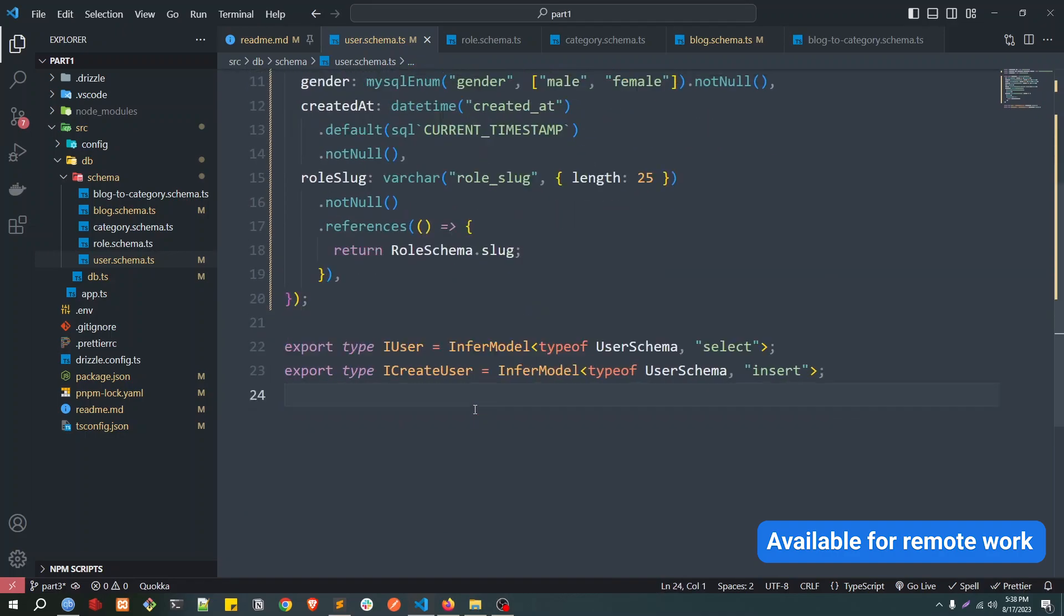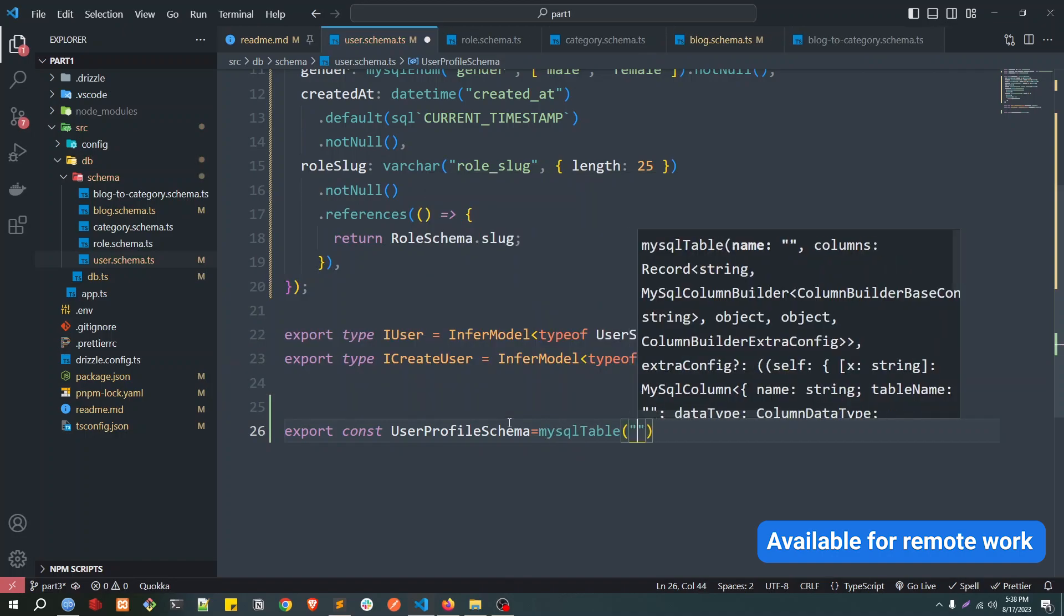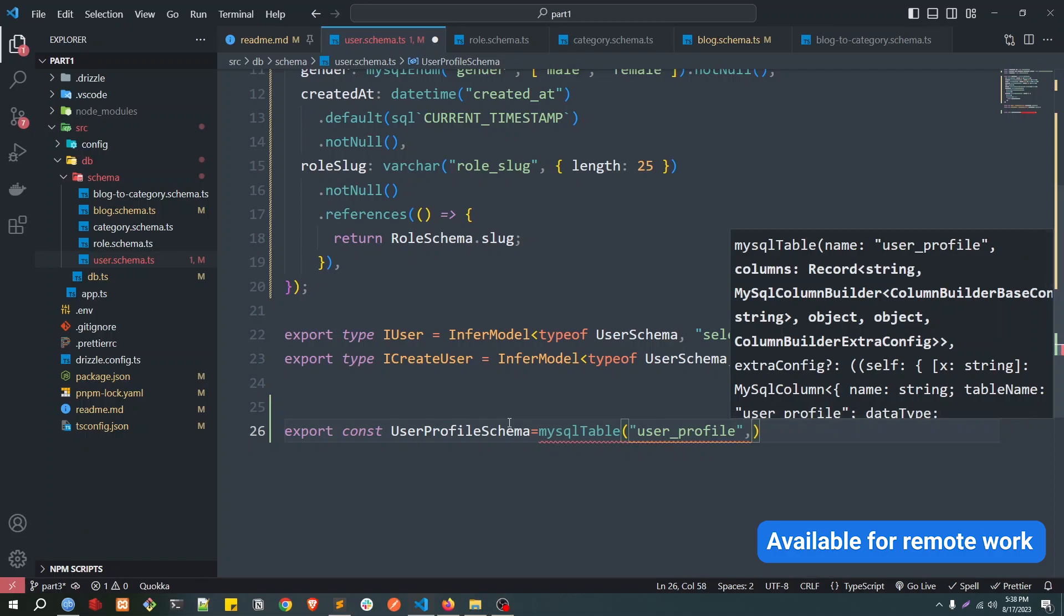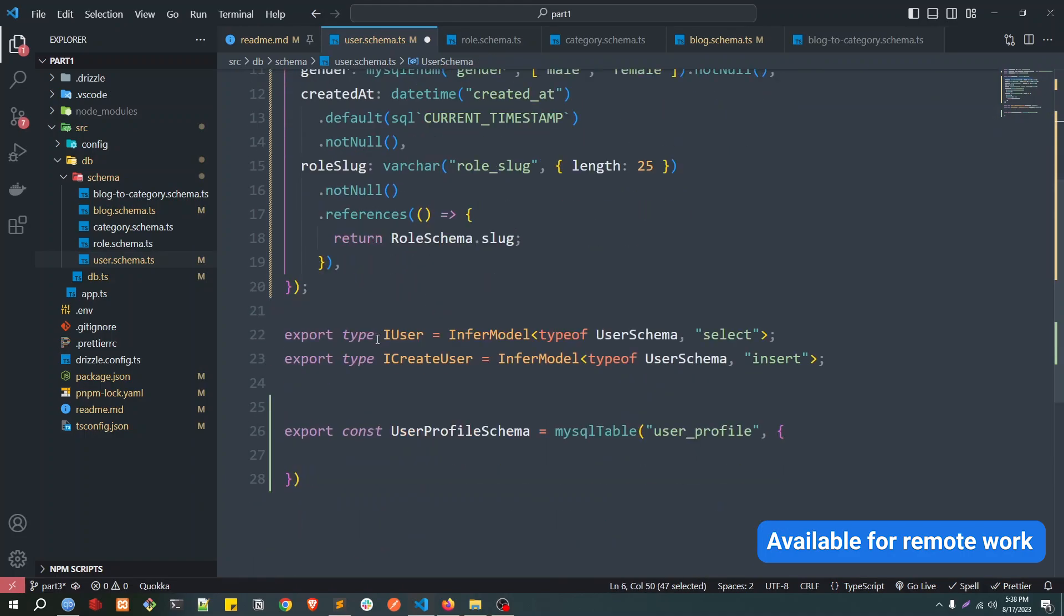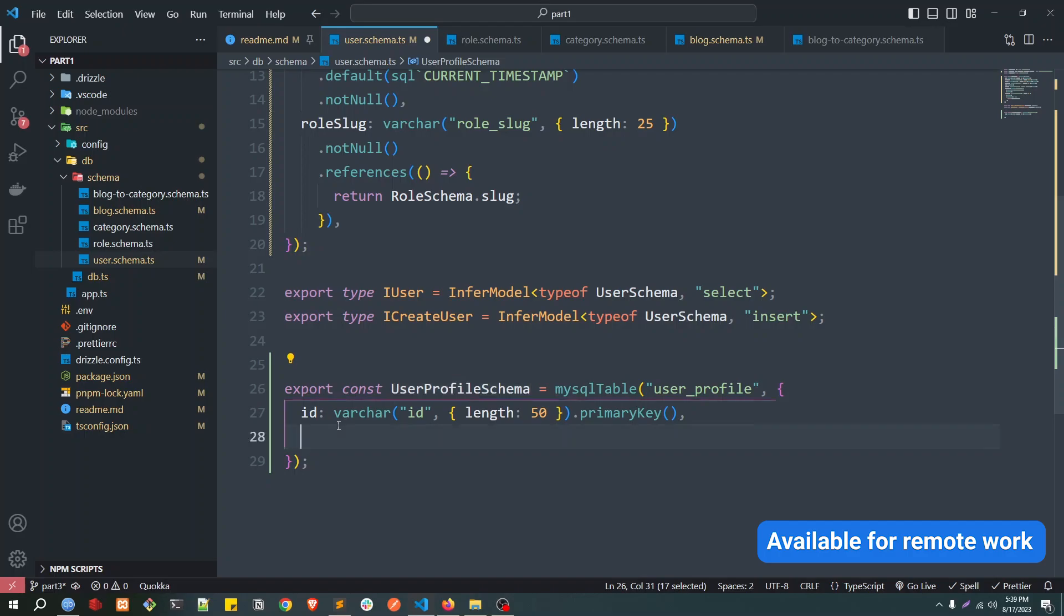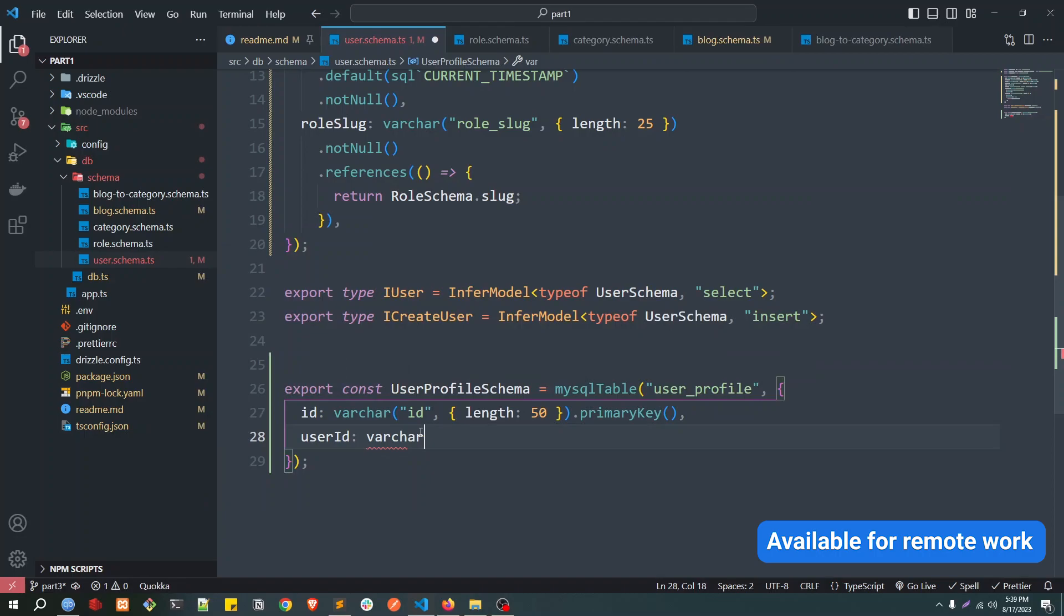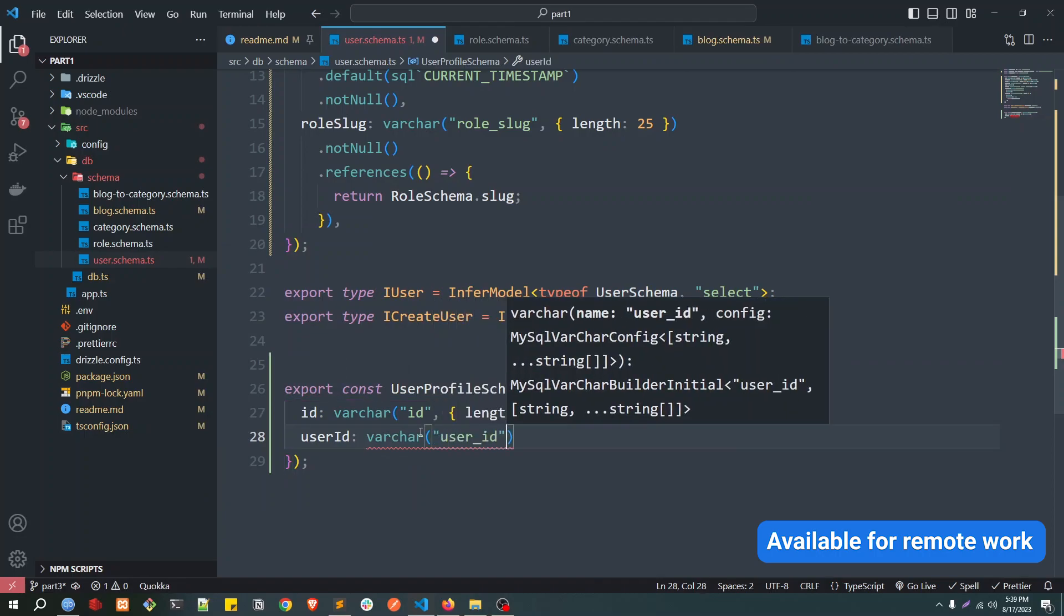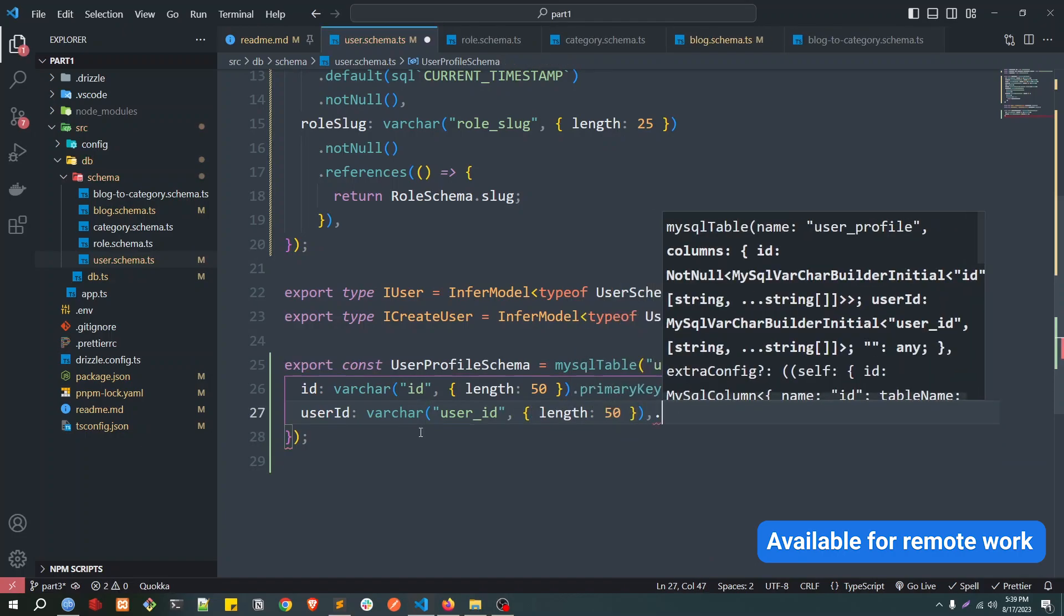So that time we will use a one-to-one relationship between this user table and the profile table. So let's define that. Let's define in the same file. So we could call it export const userProfileSchema equals mysqlTable, table name could be user_profile. And just copy the ID, so this will be the same. And then this will contain the userId, which belongs to this profile.